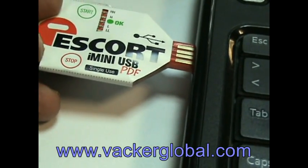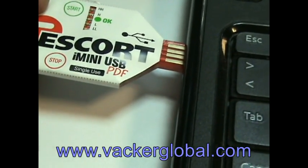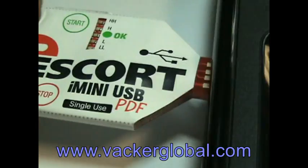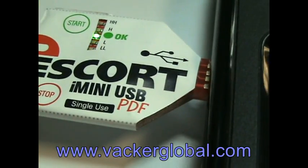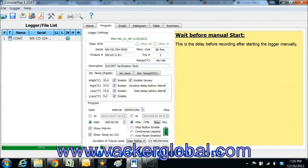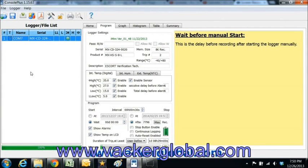Insert the data logger into USB port of your computer. Once the device is connected to the USB, the device automatically appears on the screen.